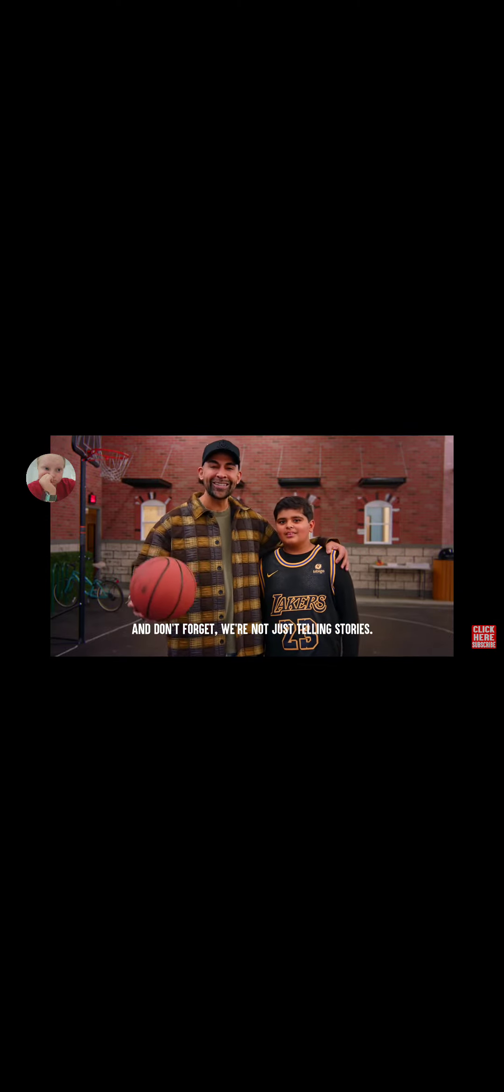And don't forget, we're not just telling stories. We're changing lives. I'll see you in the next video. Thank you guys so much for watching. Really hope you enjoyed. Thank you guys so much for watching. It's been Bentley and y'all. Peace.